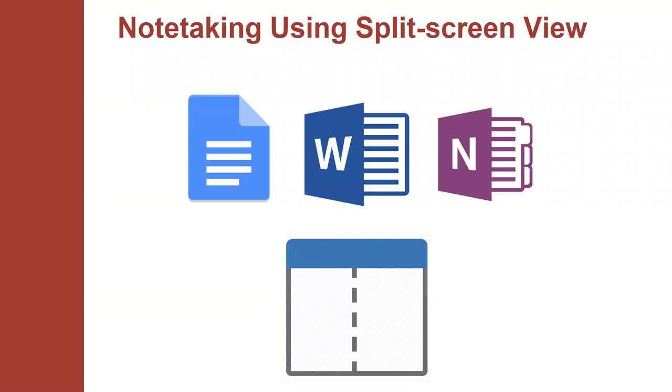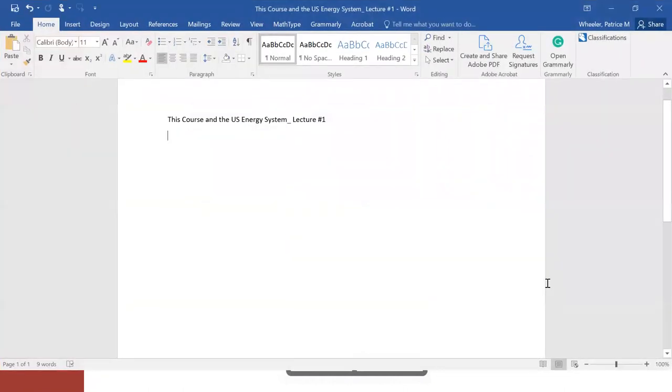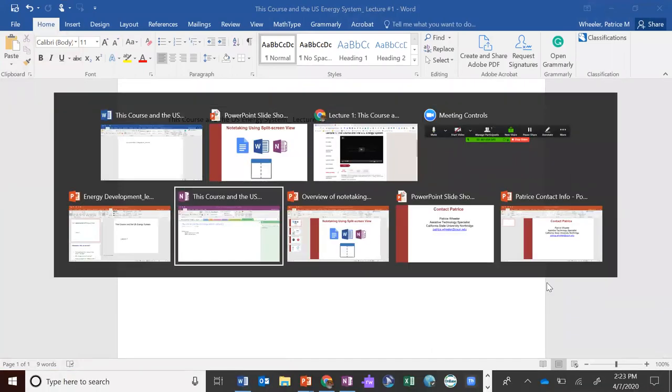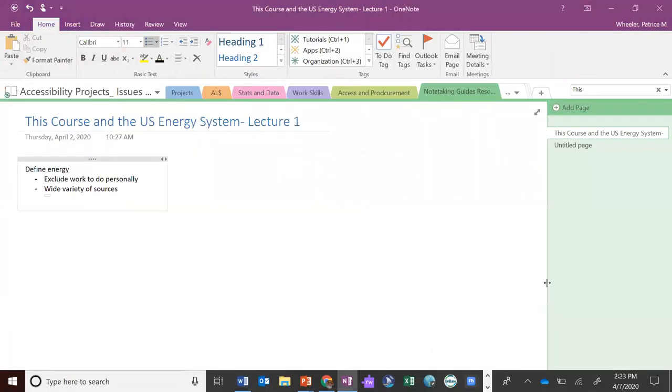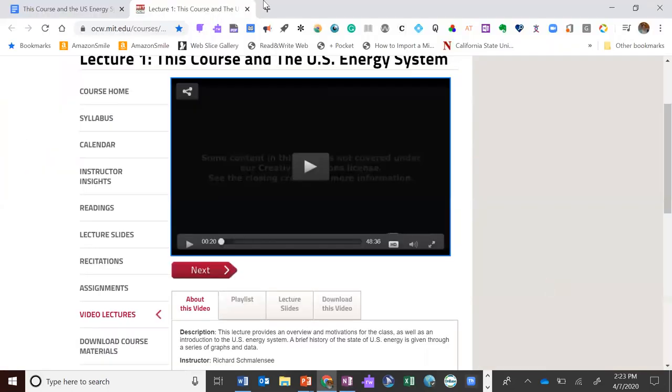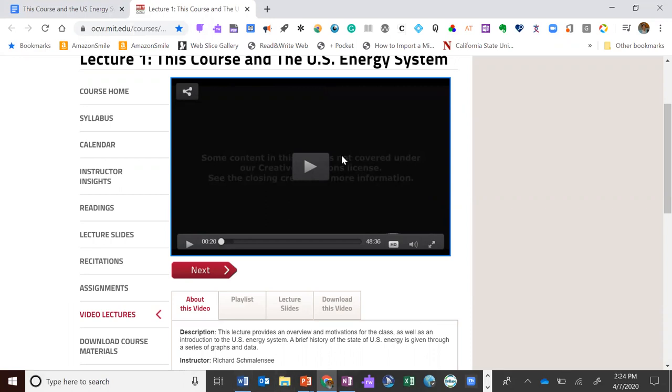To start the process, we want to make sure that we have everything set up. We want to make sure we've created a Word document, that we have our OneNote set up, and we also have a Google Doc set up. So whatever you're going to be taking notes in, make sure that it's up and ready to go, as well as where you're going to be looking, listening to, or watching your lecture, whether it's live recorded or just a video that your professor will want you to be able to take notes on.